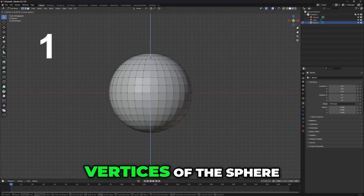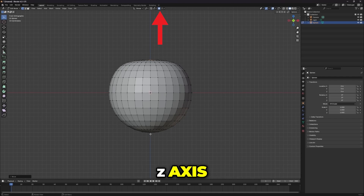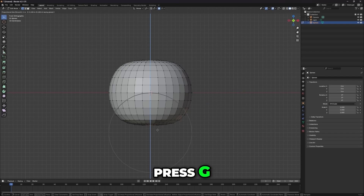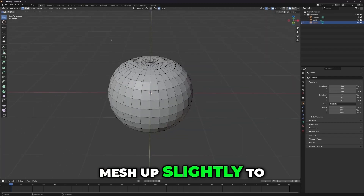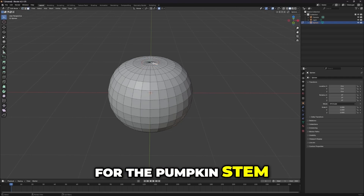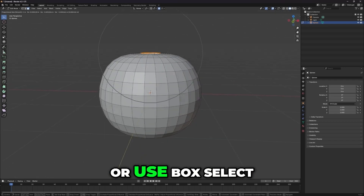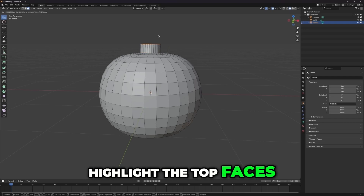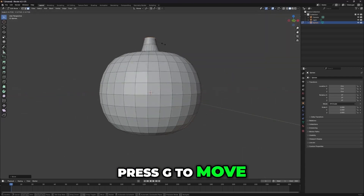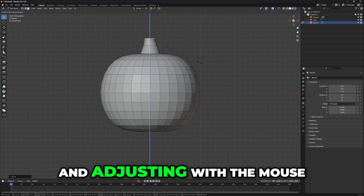Now, let's select the top vertices of the sphere. Press G to grab, then Z to constrain the movement along the Z axis, and gently push the top of the mesh down. Do the same for the bottom vertices — press G, then Z, and push the bottom mesh up slightly to create a basic pumpkin shape. To isolate the top part of the sphere for the pumpkin's stem, select the top circle of vertices. You can either press C for circle select, or use box select with the mouse. Press E to extrude the top faces upwards for the pumpkin's stem, press G to move, then Z to keep it constrained to the Z axis. You can scale it down by pressing S and adjusting with the mouse.